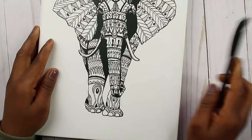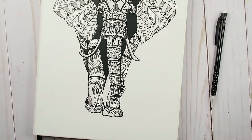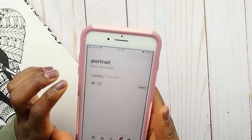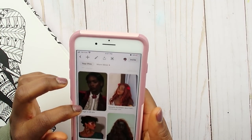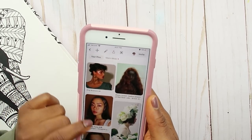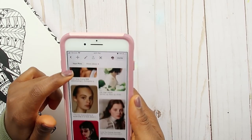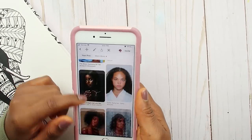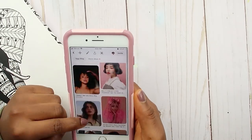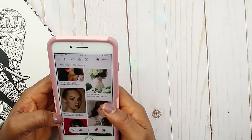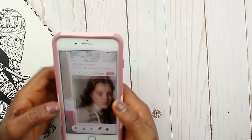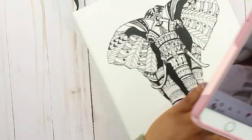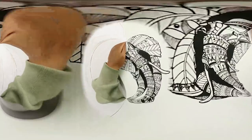Hello everyone, welcome back to my channel. So in today's video, I'm going to be drawing in three different art styles. I'm going to start off with realism, then move on to my art style which is semi-realistic, and then a super cartoony art style. Right now I'm just looking for a good reference from Pinterest. It took me a while but I found it, so let's open up the sketchbook and get started.